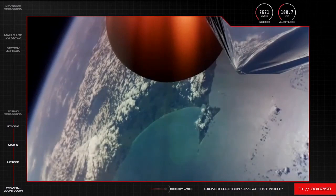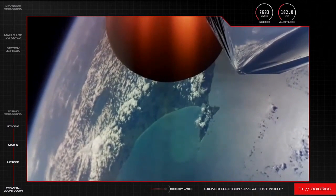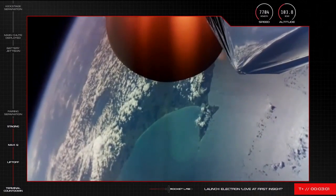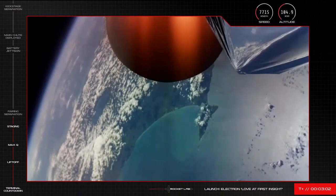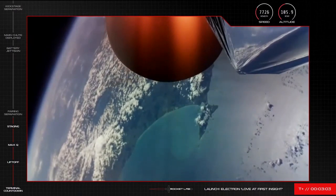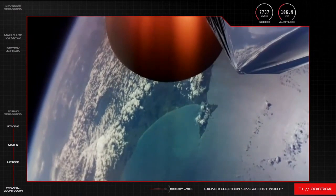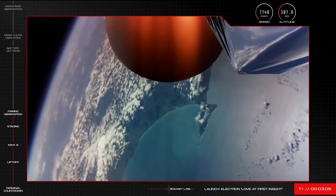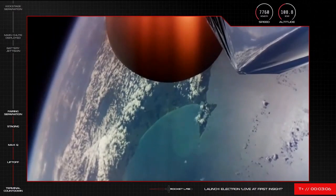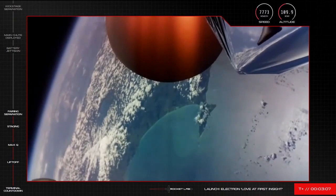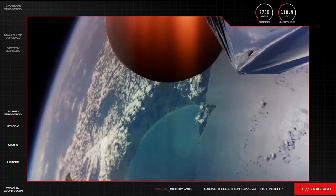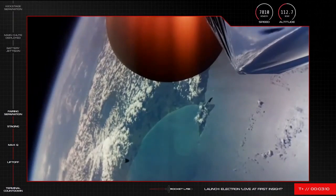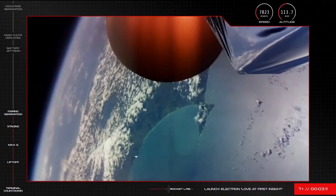We are moments away now from Electron's fairing ejection. Let's keep an eye on our screens for that. Fairing separation confirmed.